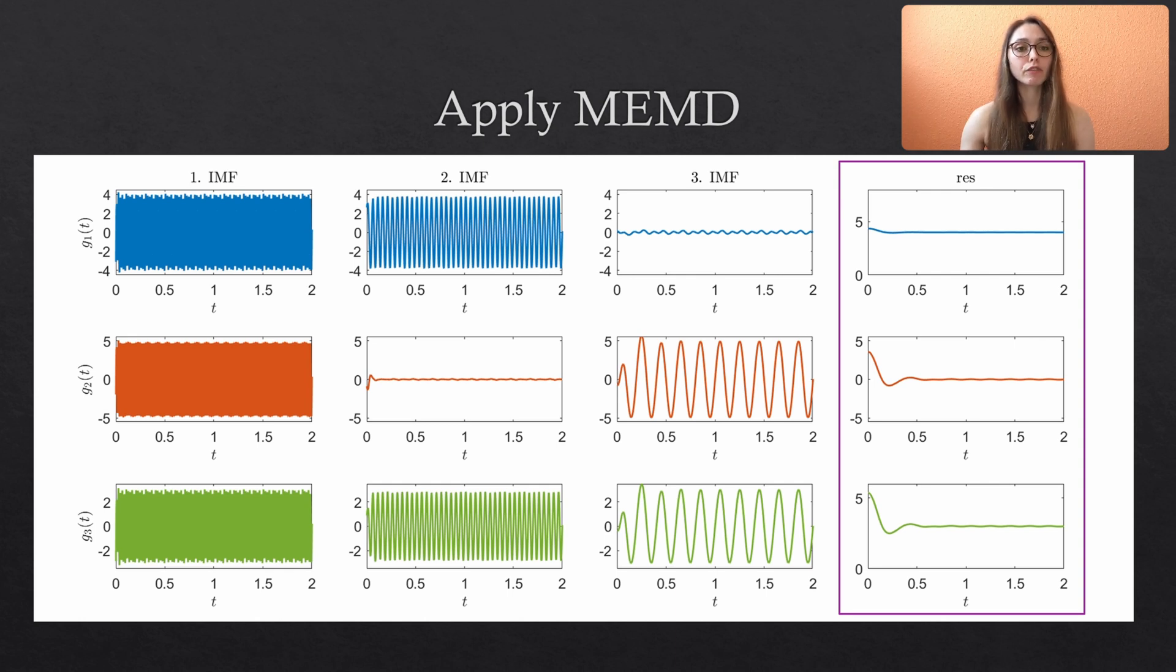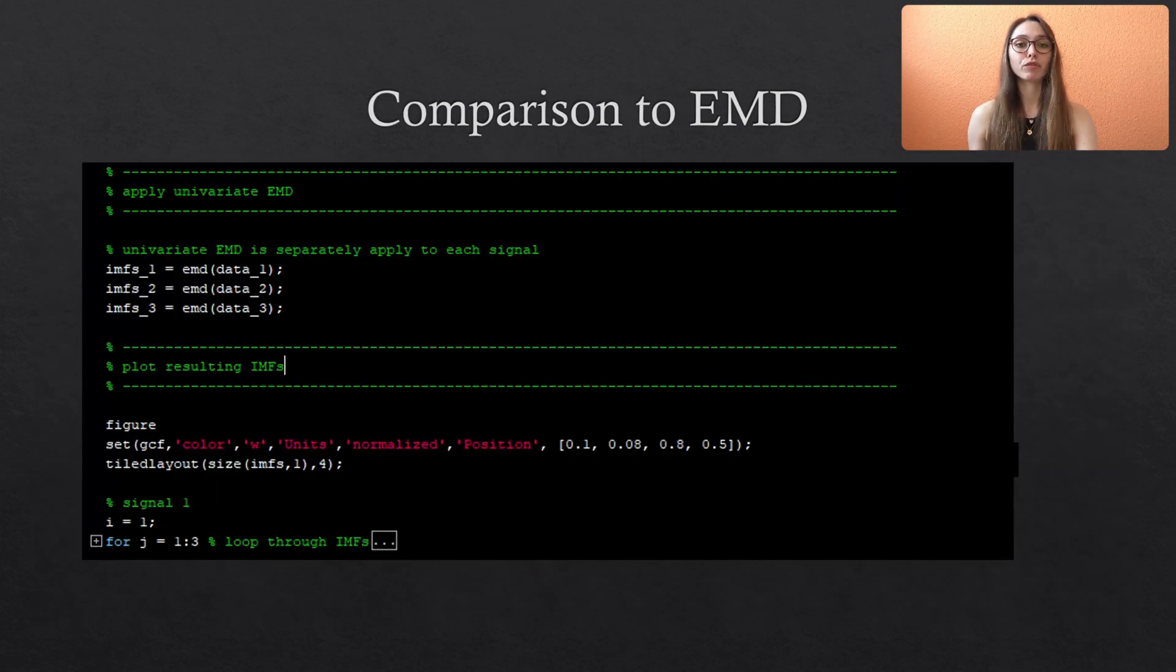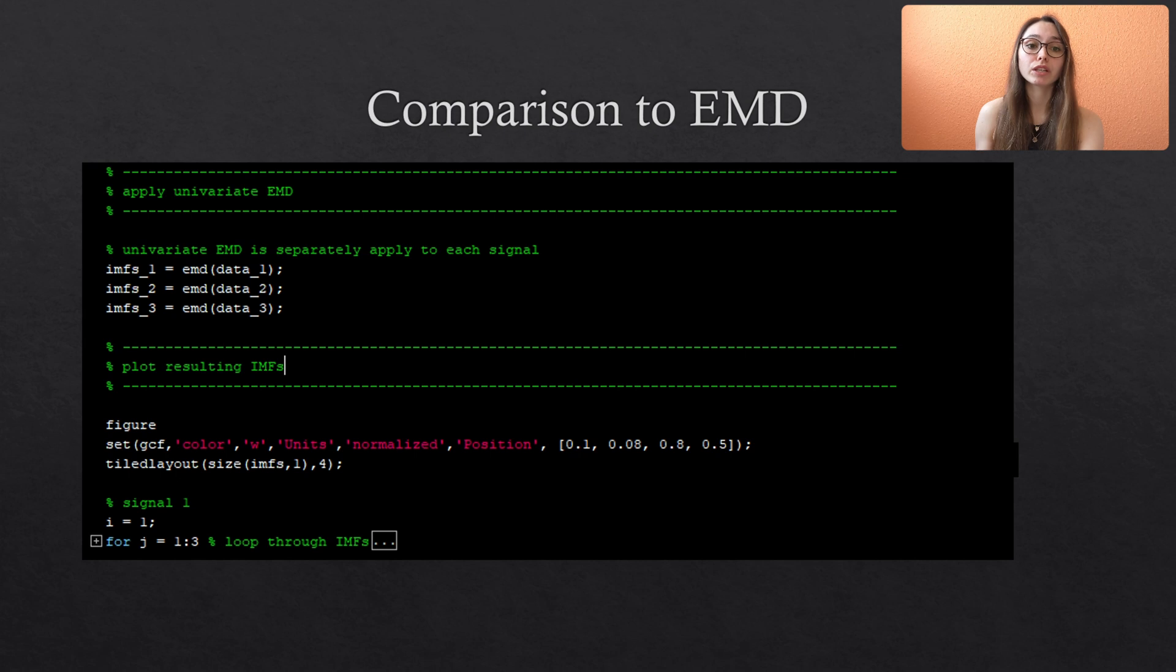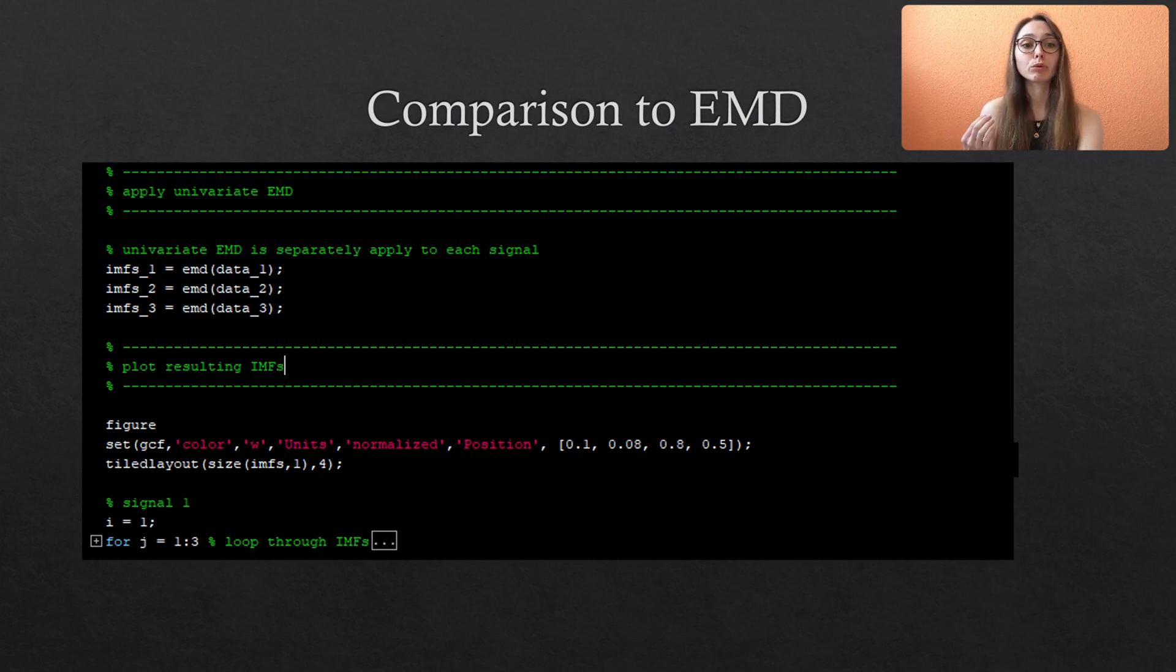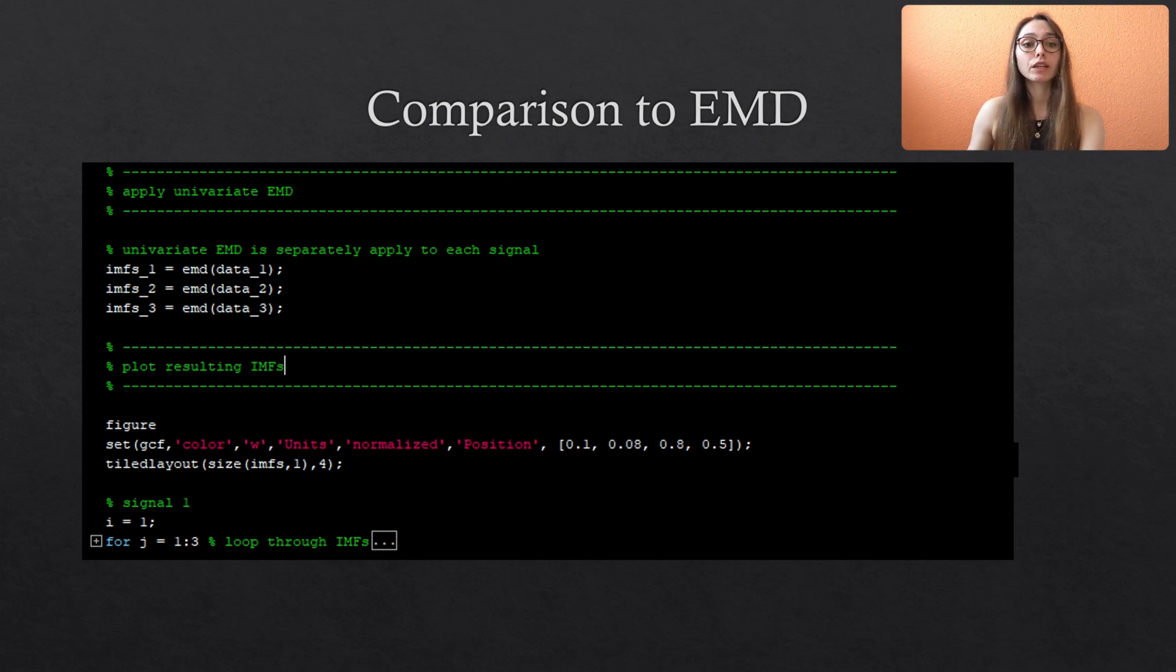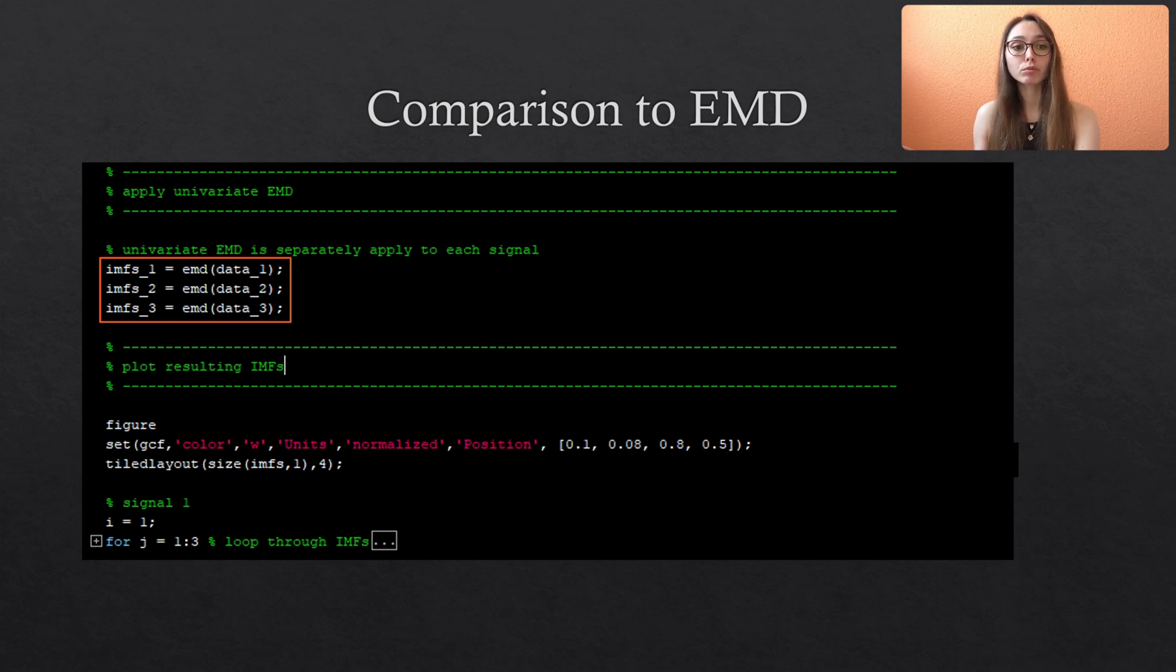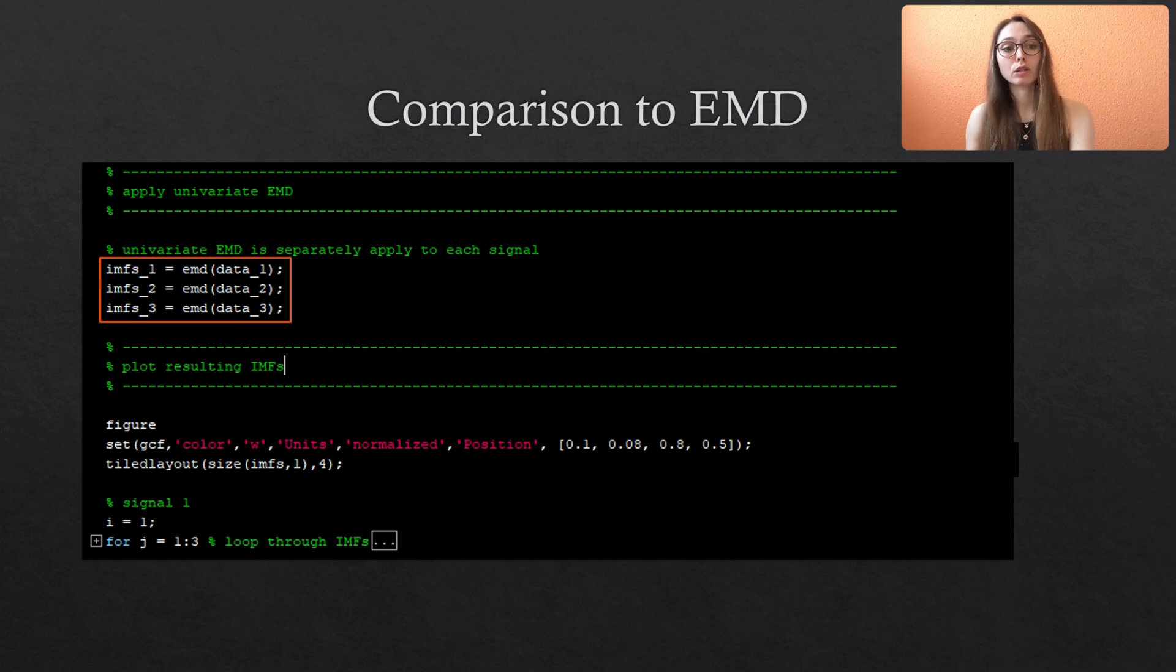And I have also attached some code that performs the univariate EMD individually on each variate, just to show you how the results deviate from using the multivariate EMD and directly decomposing all signals jointly. Here we use the standard EMD function provided in the MATLAB toolkit and the plotting procedure is very similar to visualizing the IMFs obtained by the MEMD. So let's see how this looks like.